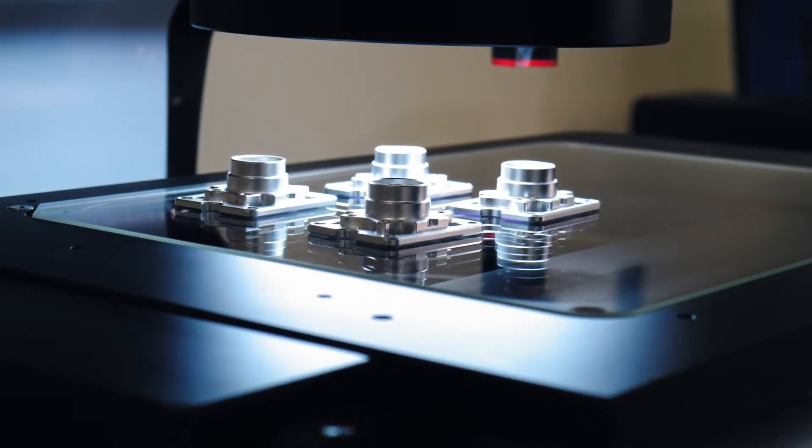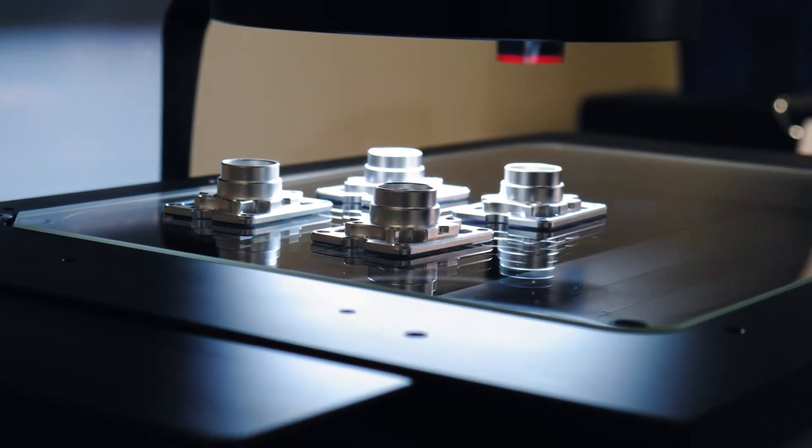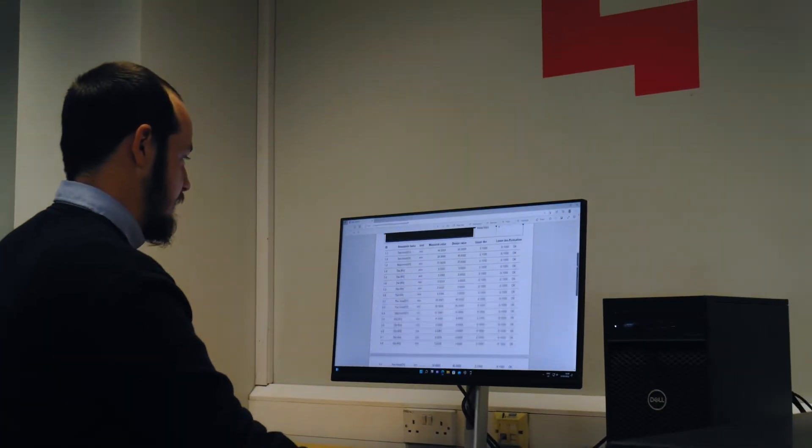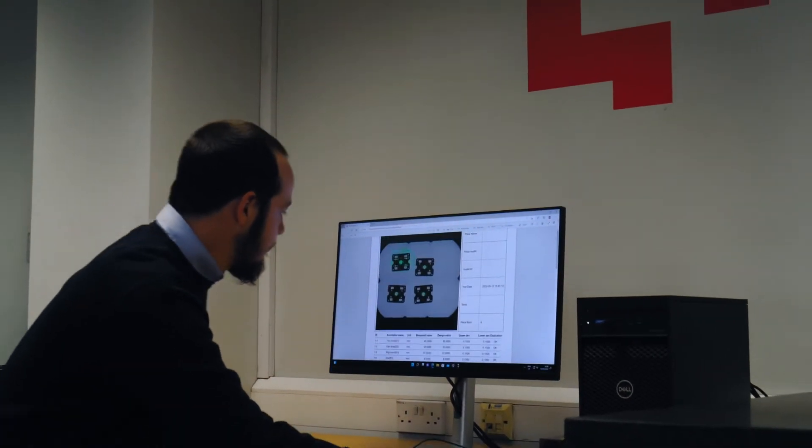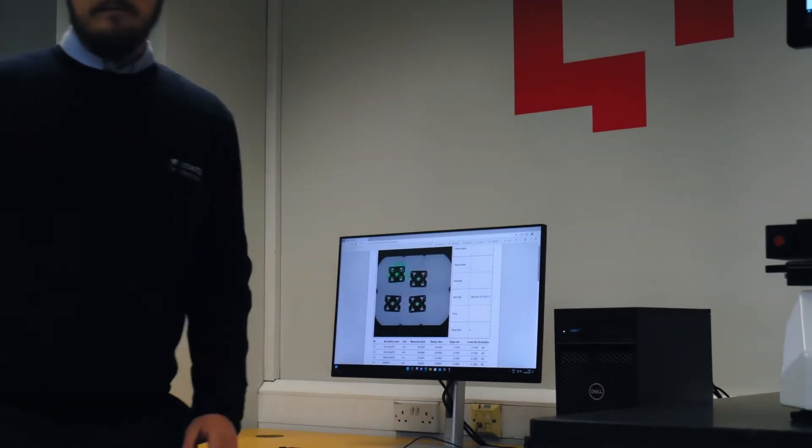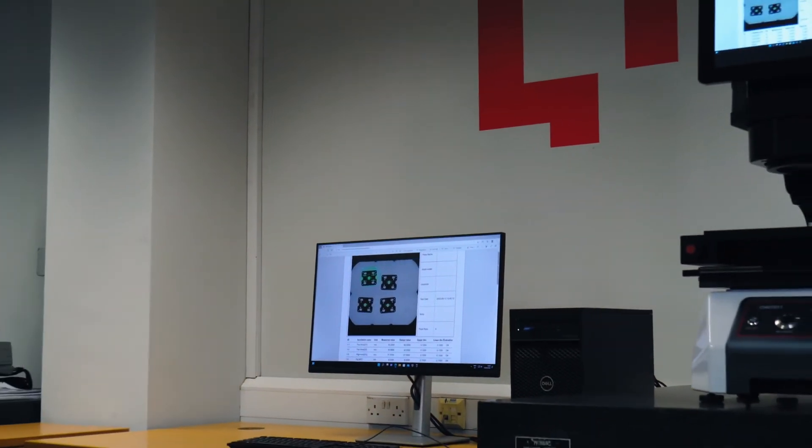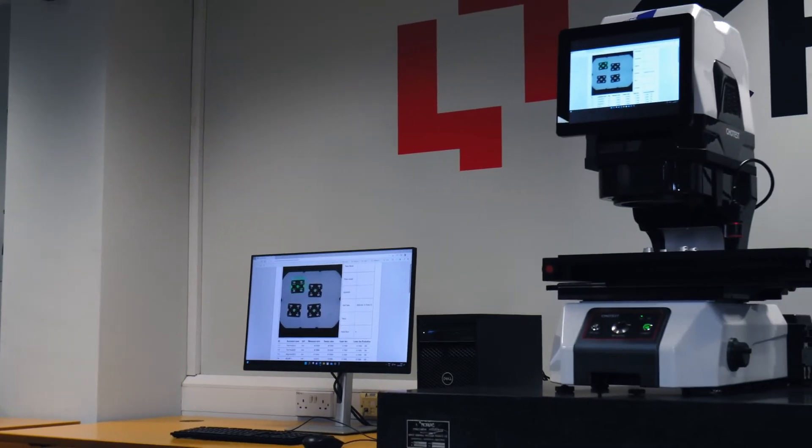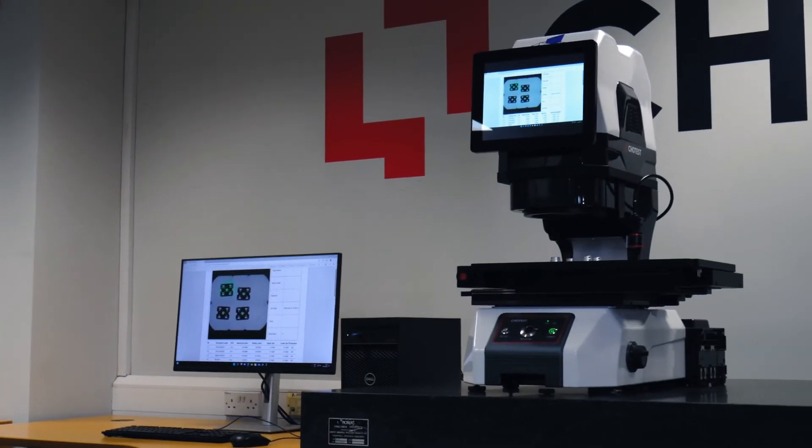ChoTest Flash Measuring Machines require very little maintenance and are accurate to less than 1 micron. Take a closer look with Status Metrology.